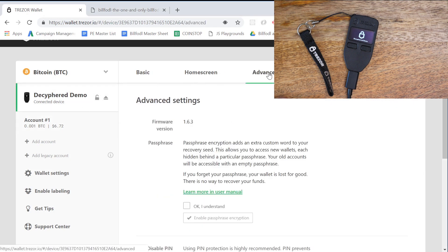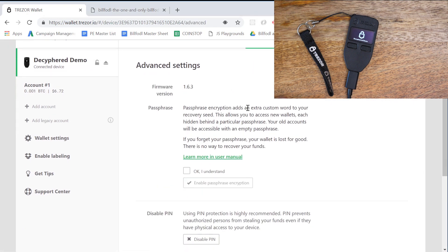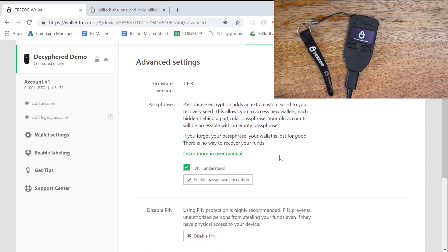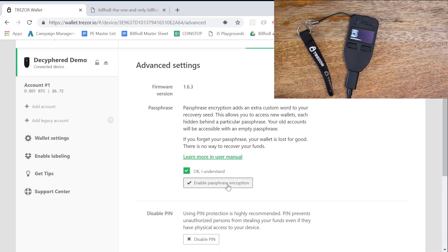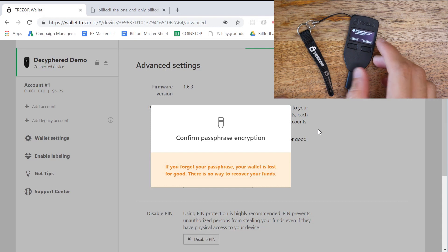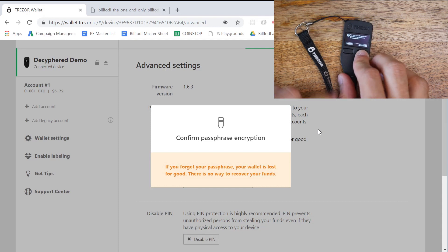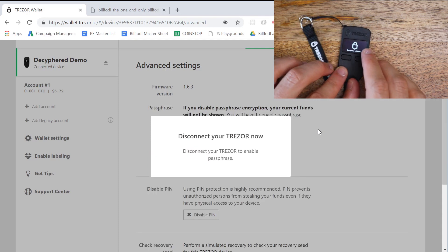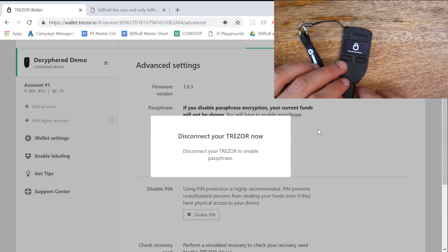Want to go to Advanced and want to go to Passphrase. We're gonna say okay, I understand, and again we're going to enable passphrase encryption. So it wants to confirm our passphrase encryption. So here we go, confirm. It's going to ask us to disconnect our Trezor.